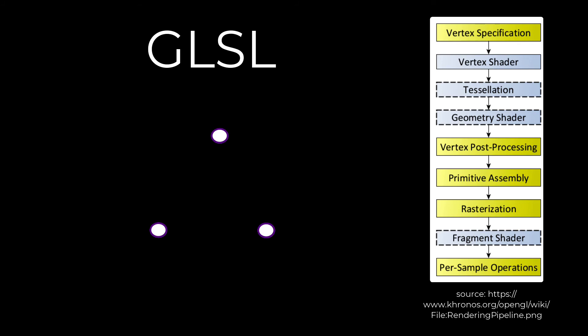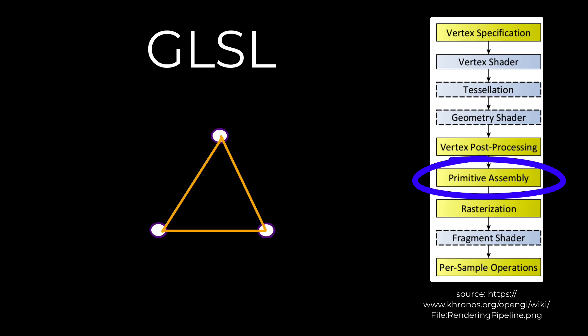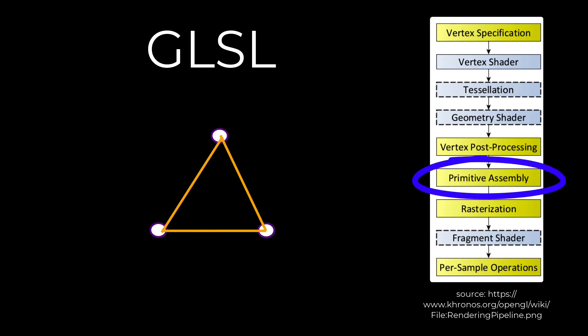Then the vertex post processing occurs. There's very little control that the user has over this, and this is basically where the clipping occurs that gets rid of any vertices that aren't required for drawing the final lot of pixels. Primitive assembly turns the vertices into ordered sets of primitive drawing objects such as lines, points or triangles. This is then passed to the most important stage of rasterization, which basically gives us our pixel map or what eventually will become the pixels on the screen.